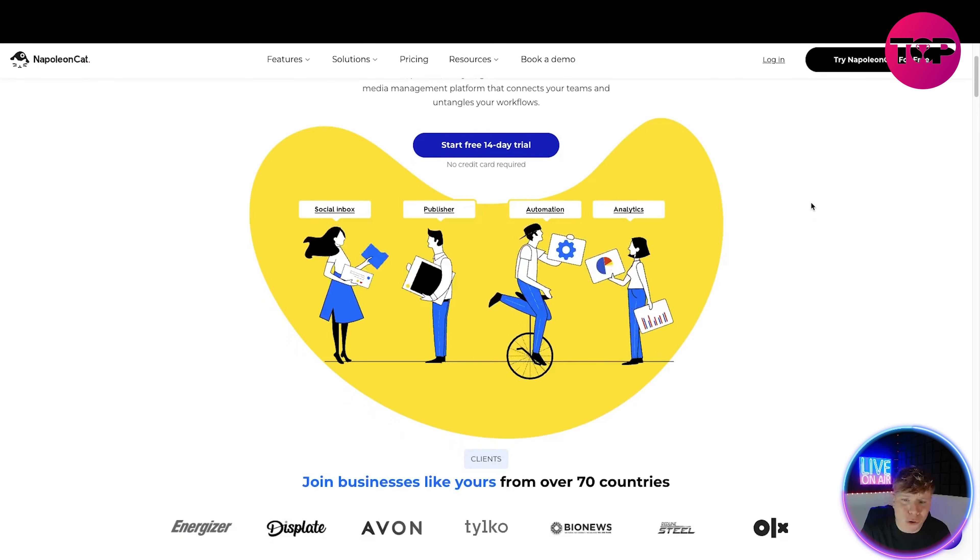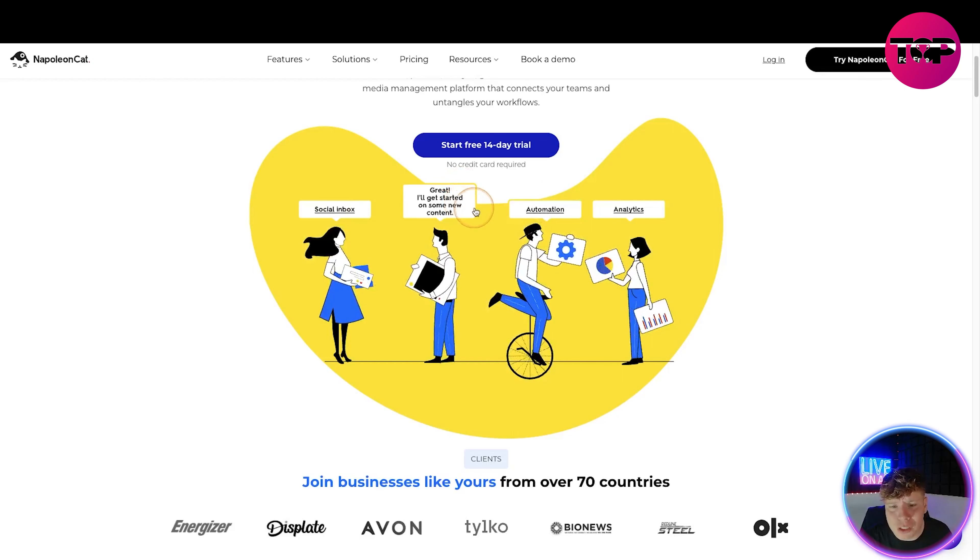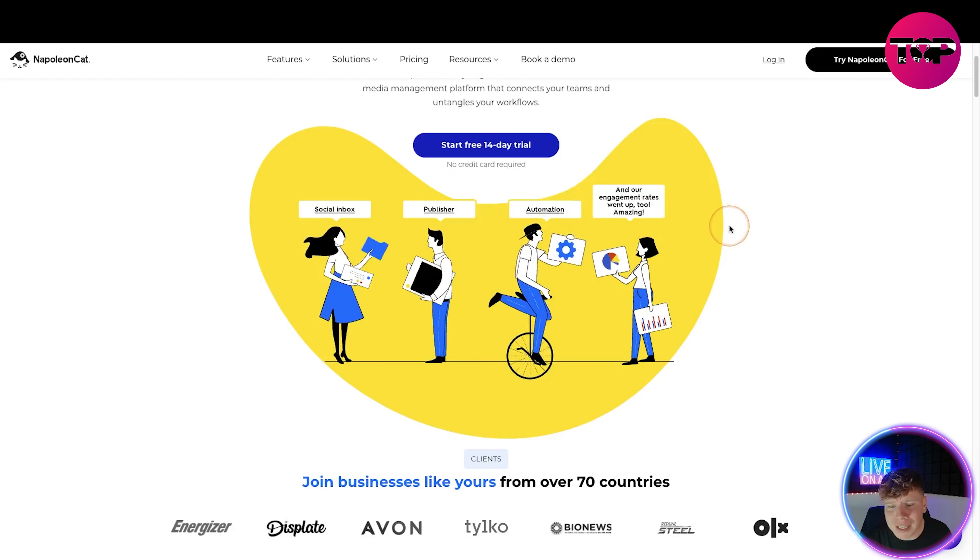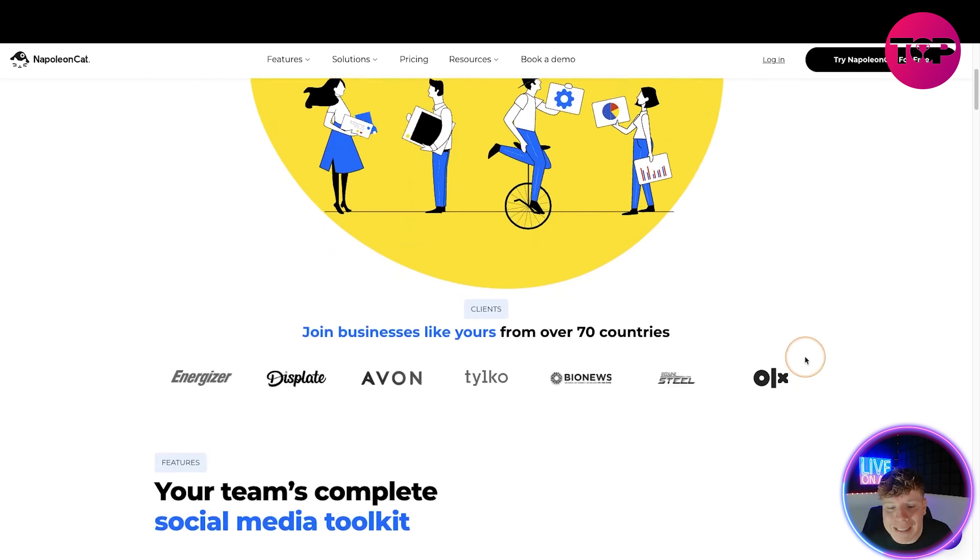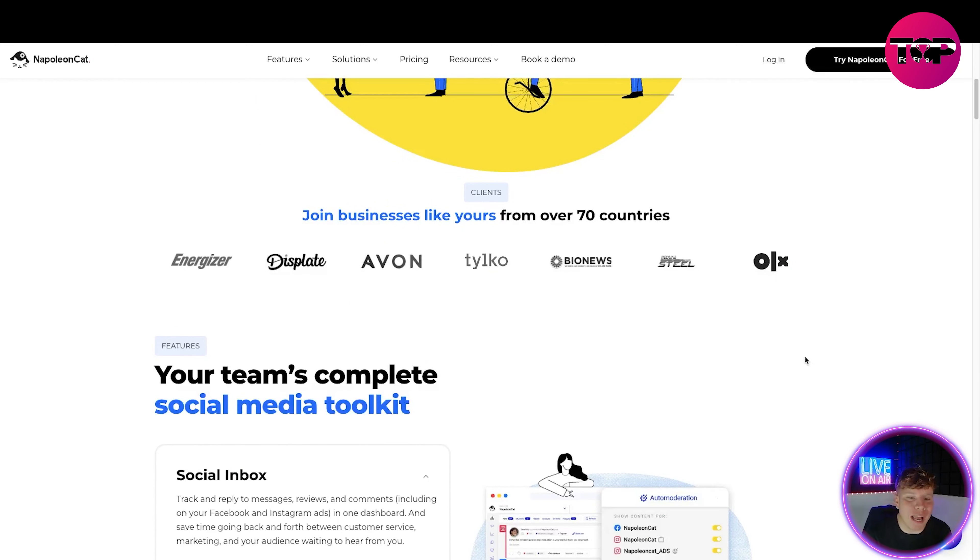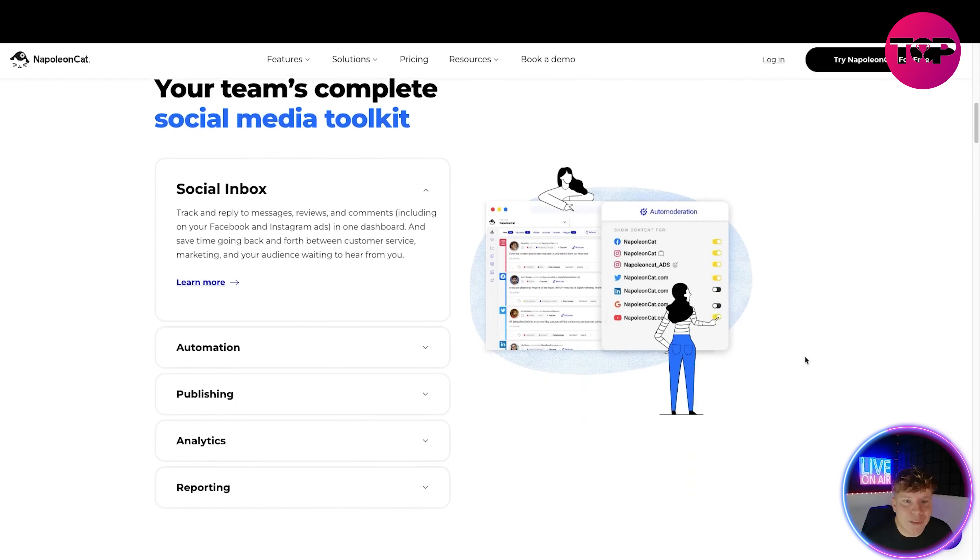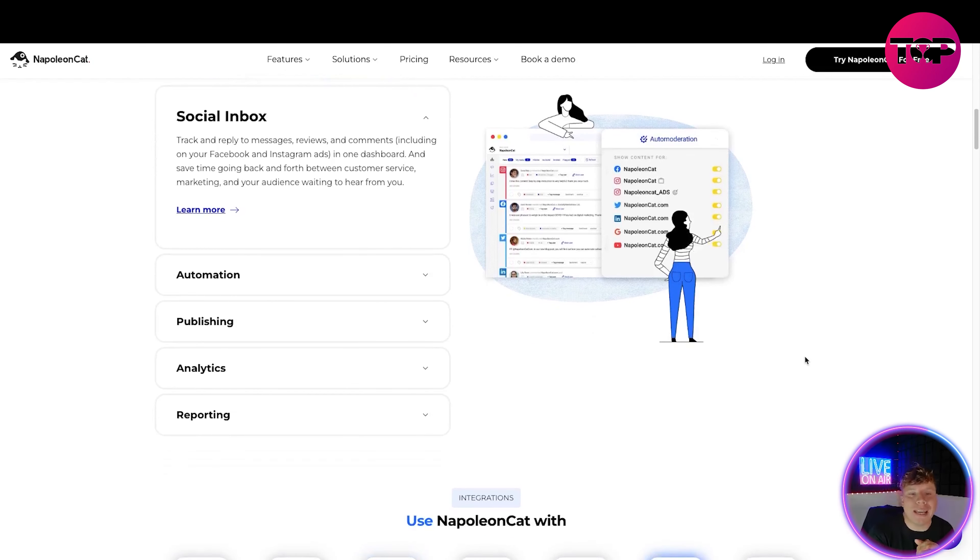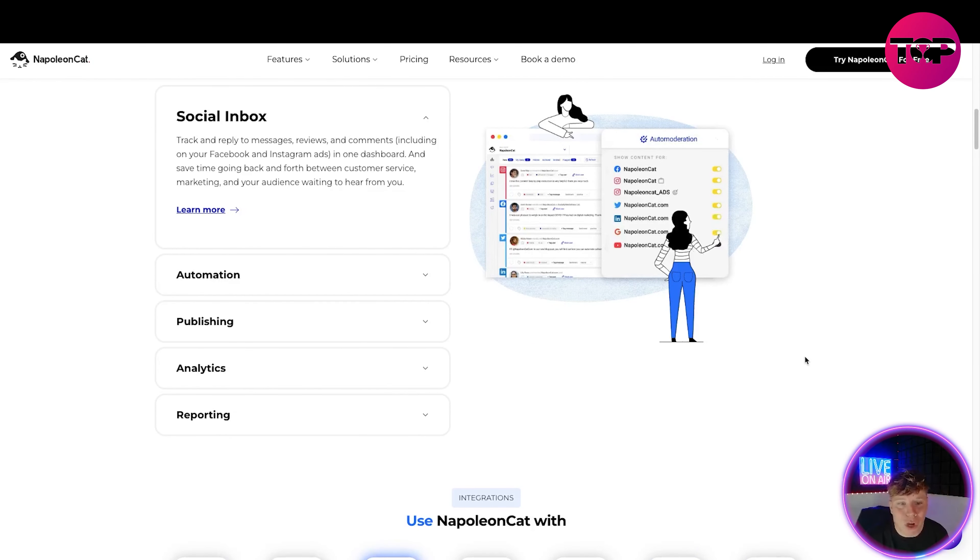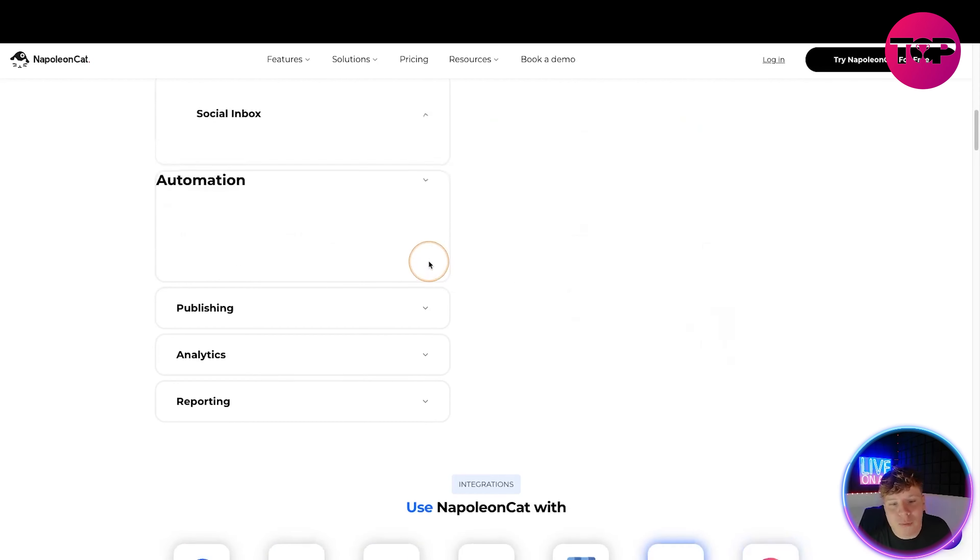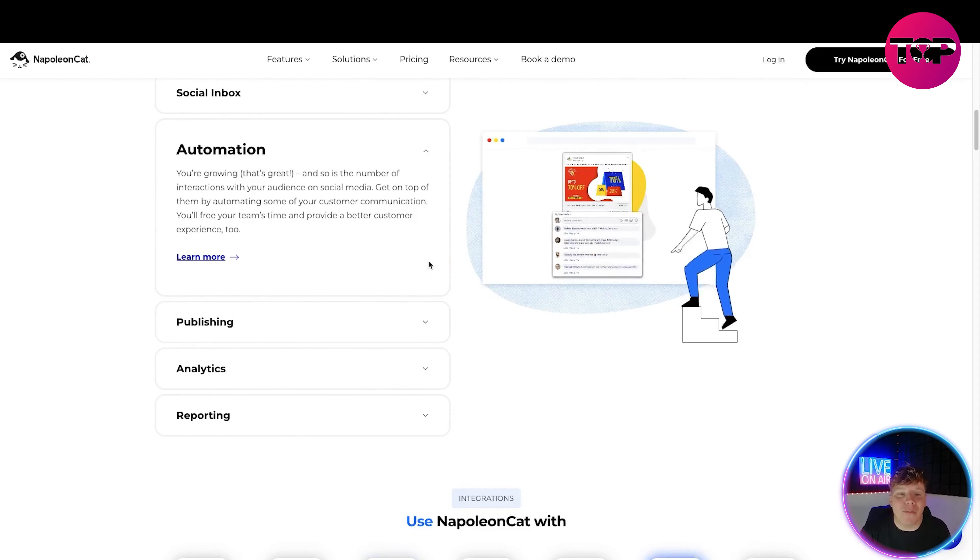There's no credit card required. You've got your social inbox, publisher, automation, and analytics all coming together. Join businesses like yours from over 70 countries. We've got Energizer, Display, Avon which is huge here in England. Your team's complete social media toolkit - the social inbox tracks and replies to messages, reviews, comments including Facebook and Instagram in one dashboard. It saves time going back and forth between customer service, marketing, and your audience. We have the automation side for when you're growing and interaction numbers increase.